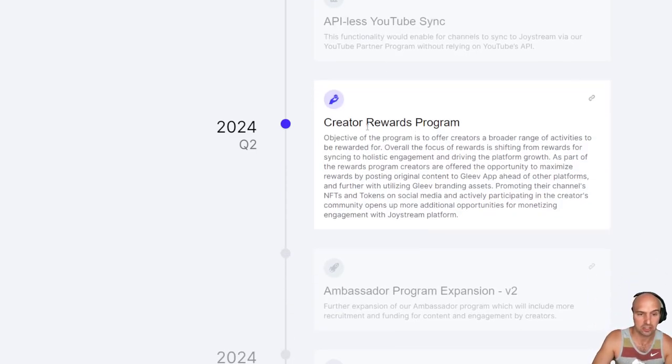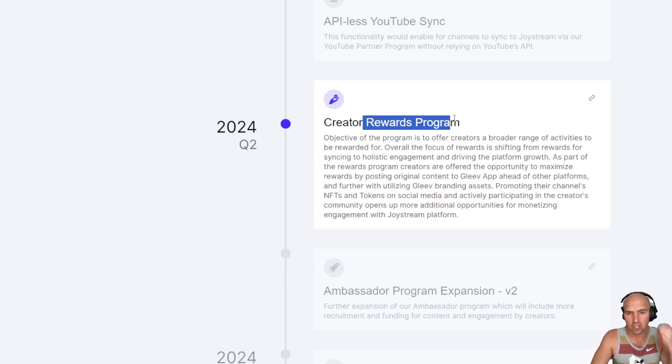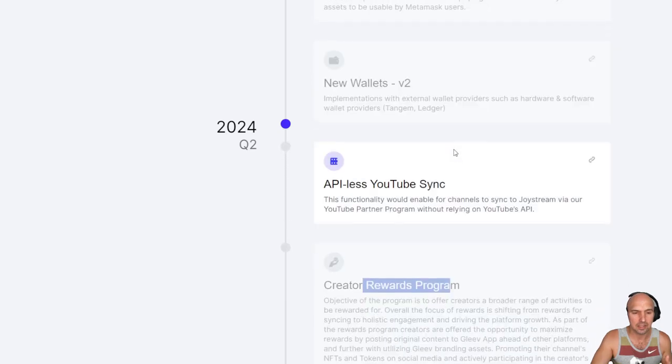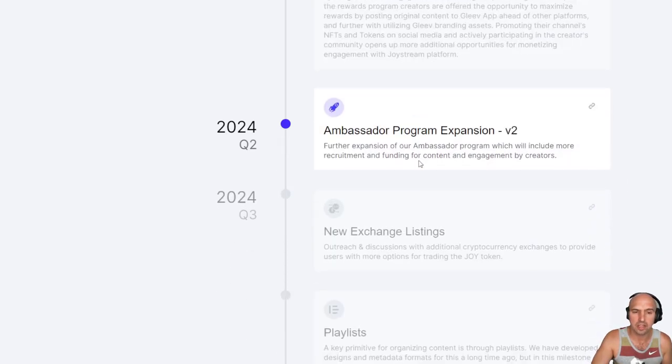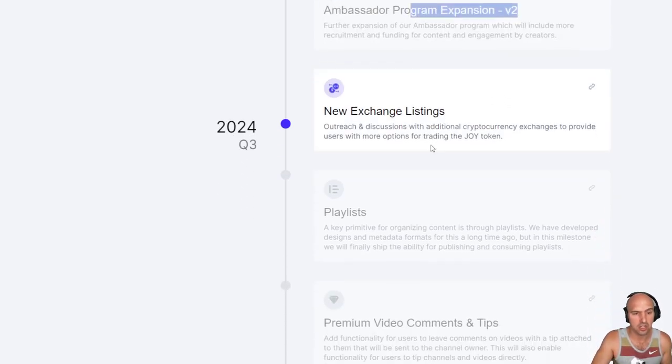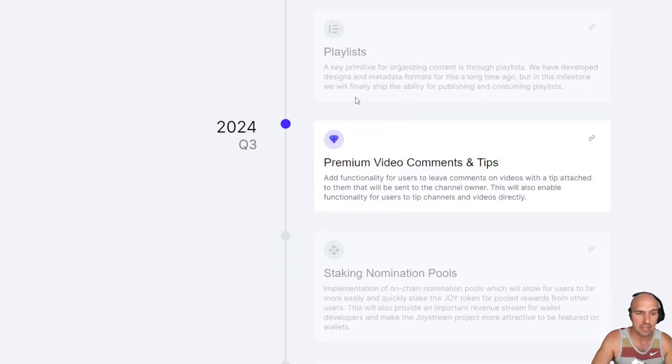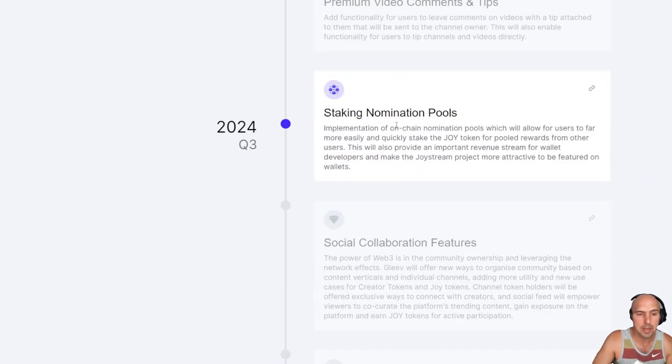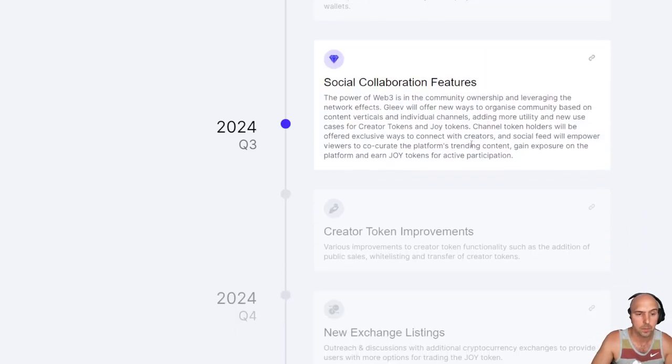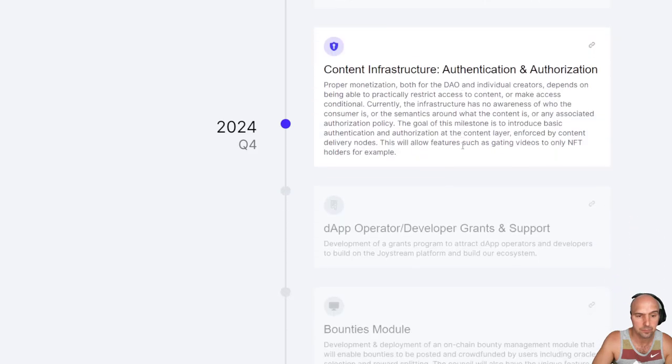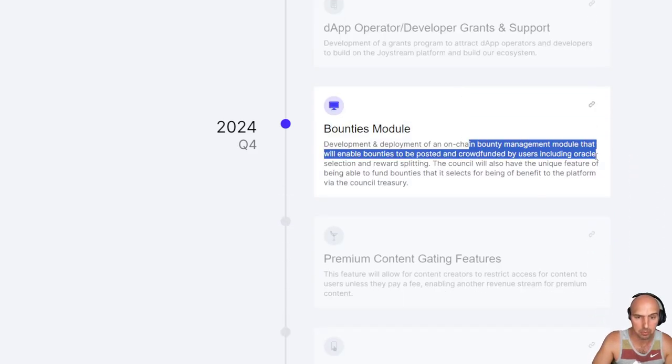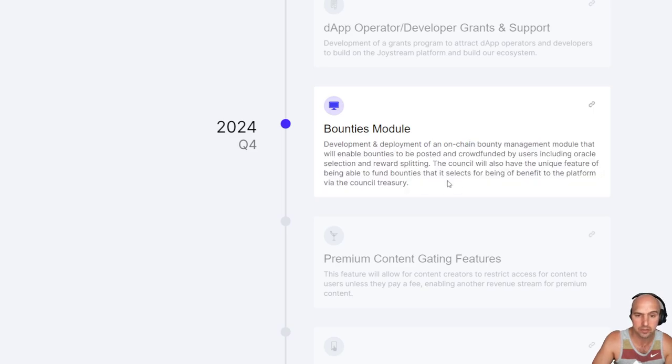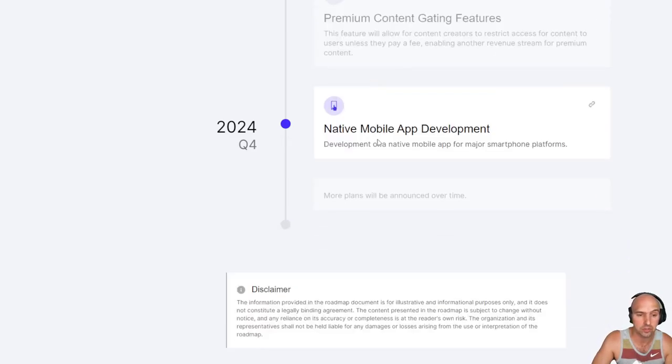It looks like they are possibly revamping the creator token, which I think they just did that. So some of this might be already done. I believe the ambassador program version 2.0 has already been released. New exchange listings. They're already on a lot of exchanges and playlists and so forth. What I'm really excited about are the staking nominal pools and the bounty modules. So that should be pretty interesting if they come up with this.